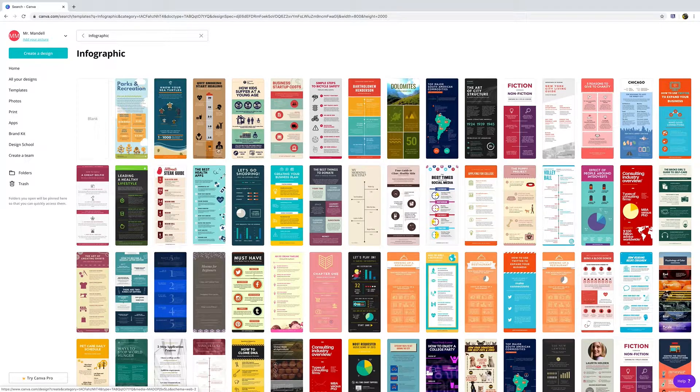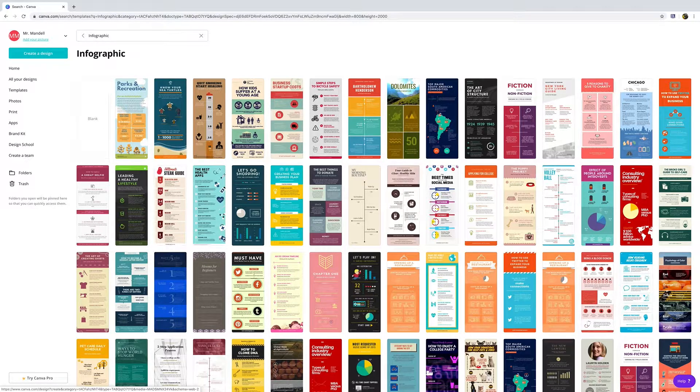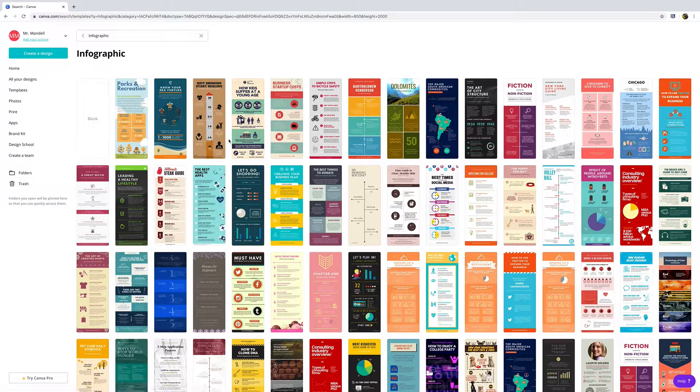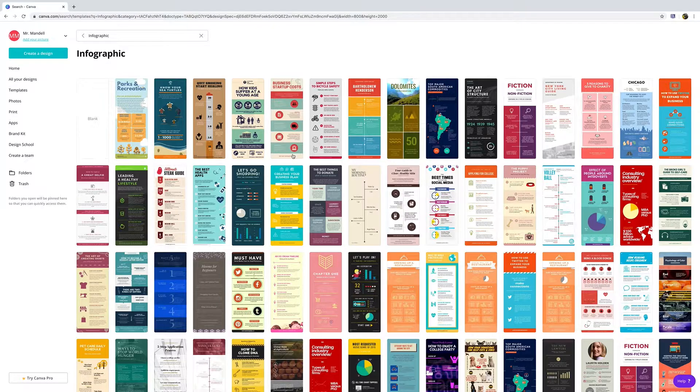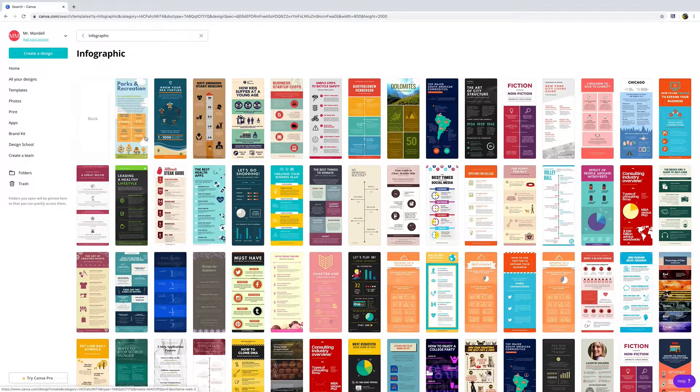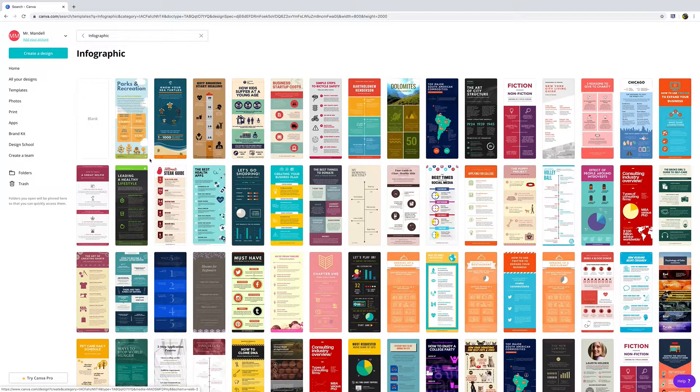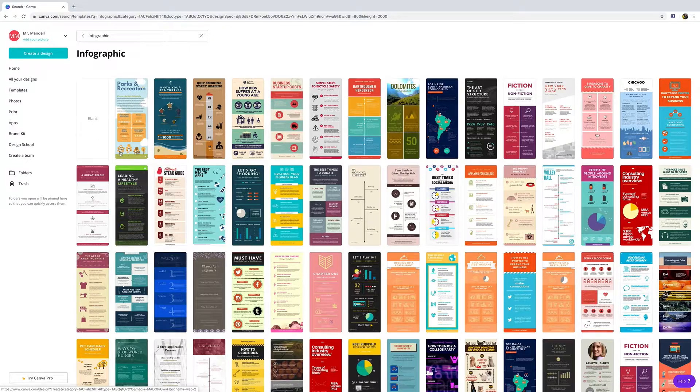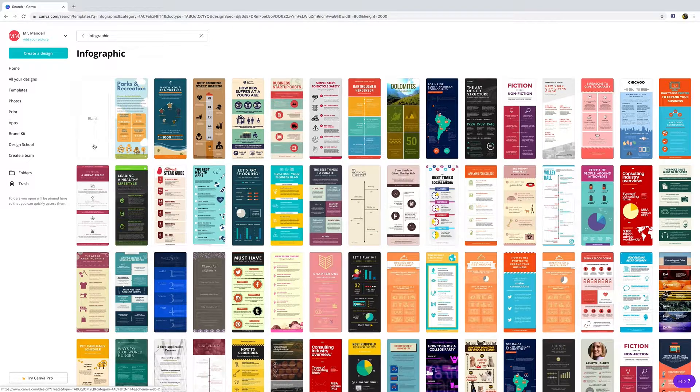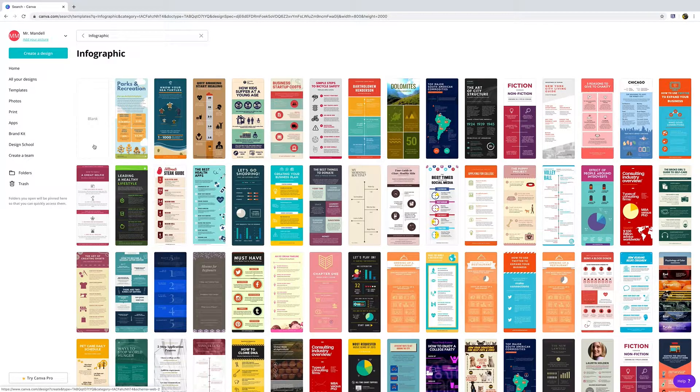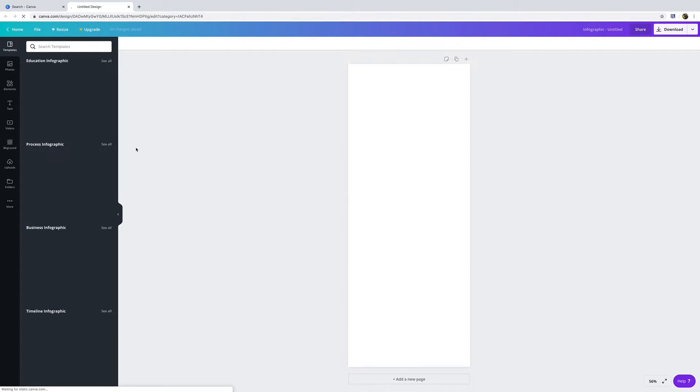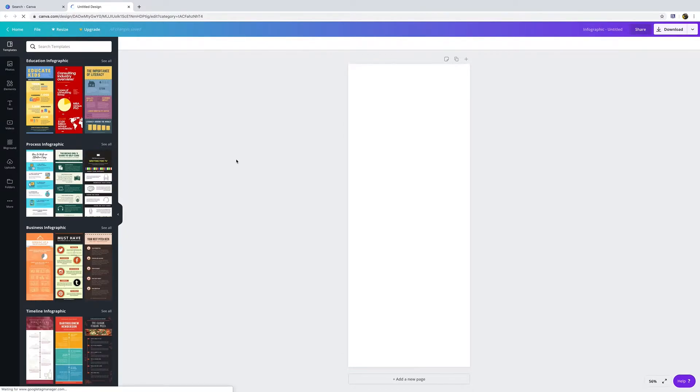As always when using Canva, the first thing we want to do is make sure that it's a free service that we have. We can check once we go in by looking to see if it says free or if there's a money sign. For now we can click blank.